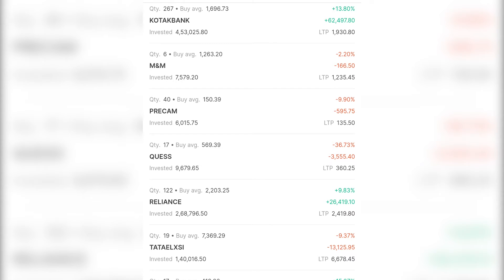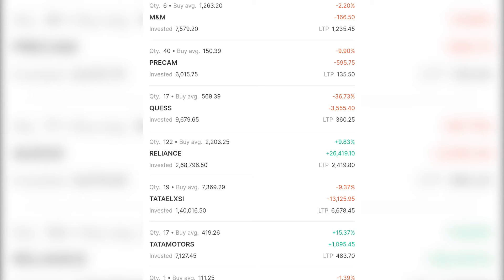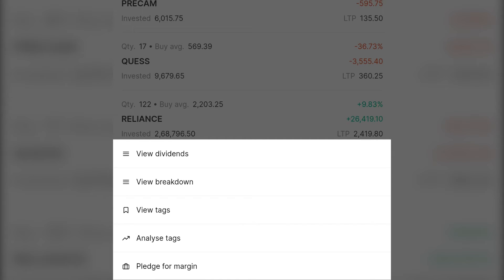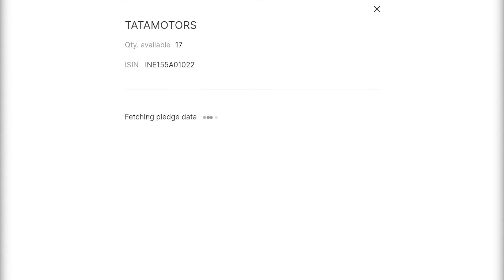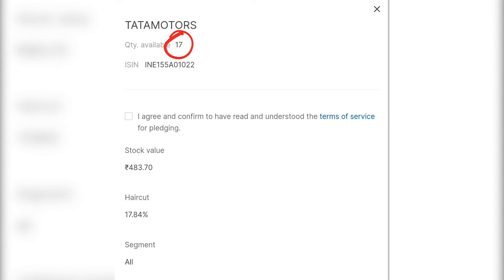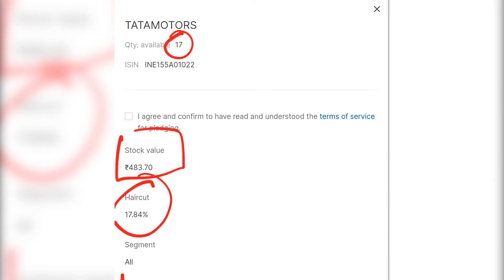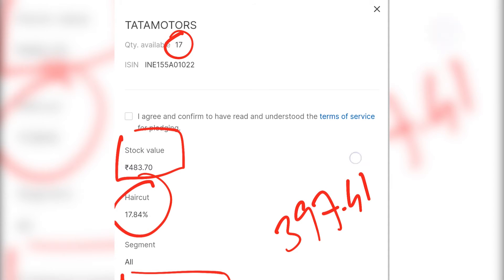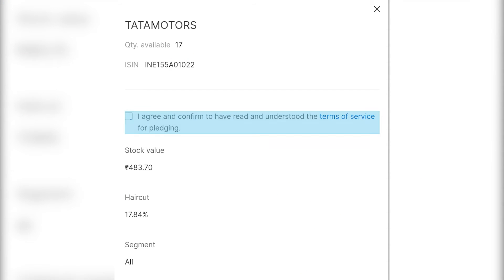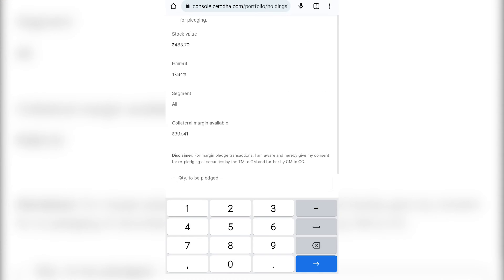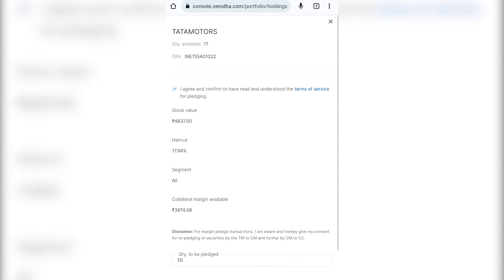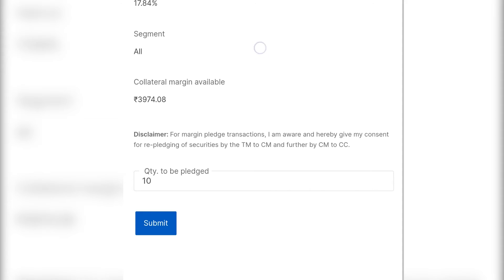So for pledging, select any stock which you want to pledge. In our case, say we are selecting Tata Motors. I will click on Tata Motors and you will see there is an option called Pledge for Margin. I will click Pledge for Margin. I have 17 quantity over here. Stock value is 483 rupees. There is a haircut of roughly 18%, so for every stock you pledge, Zerodha will give us 397.41 rupees. So I can agree to these terms, put the quantity as say 10, and I will basically get roughly 4,000 rupees of margin. I can click Submit to go ahead with this.